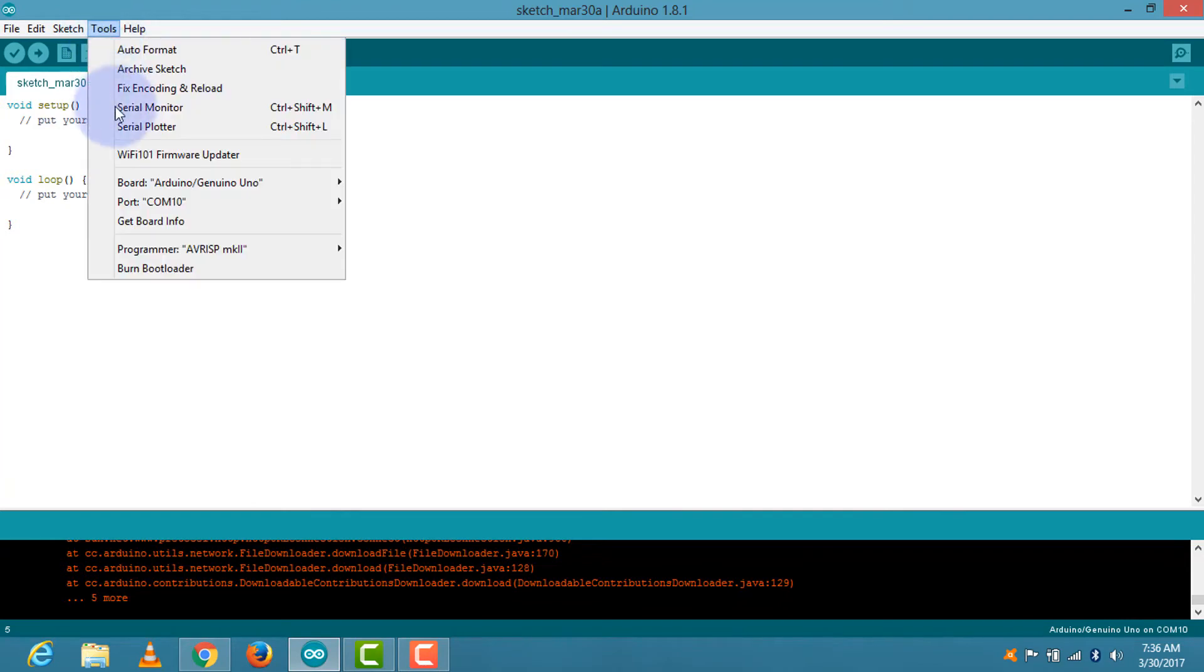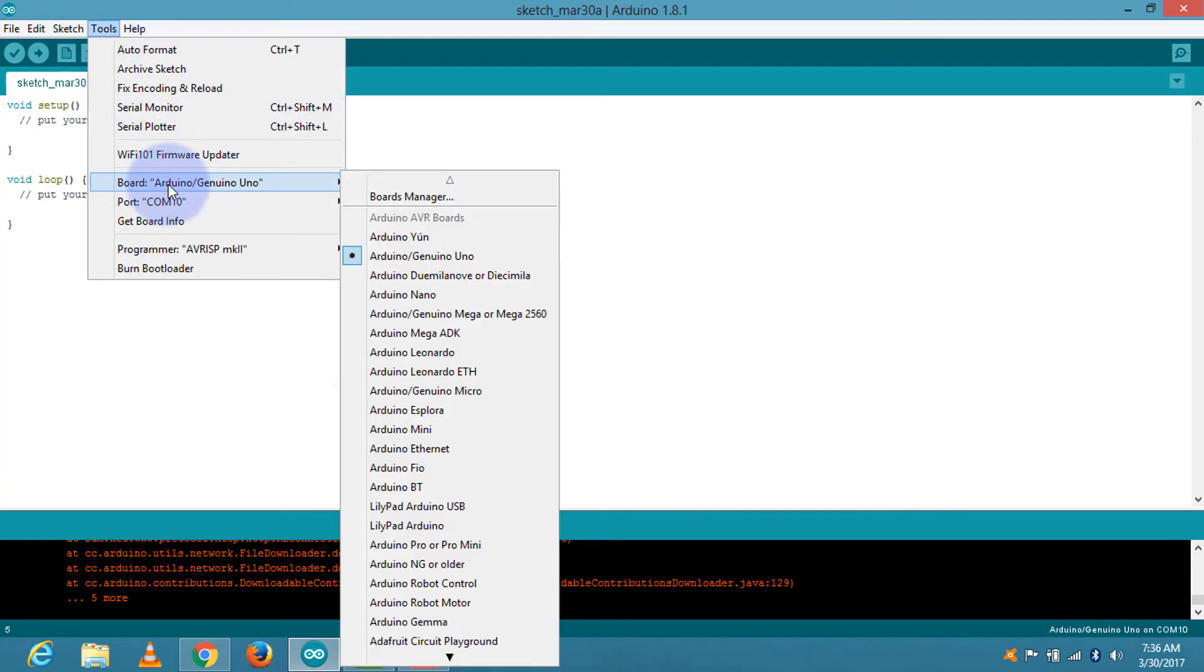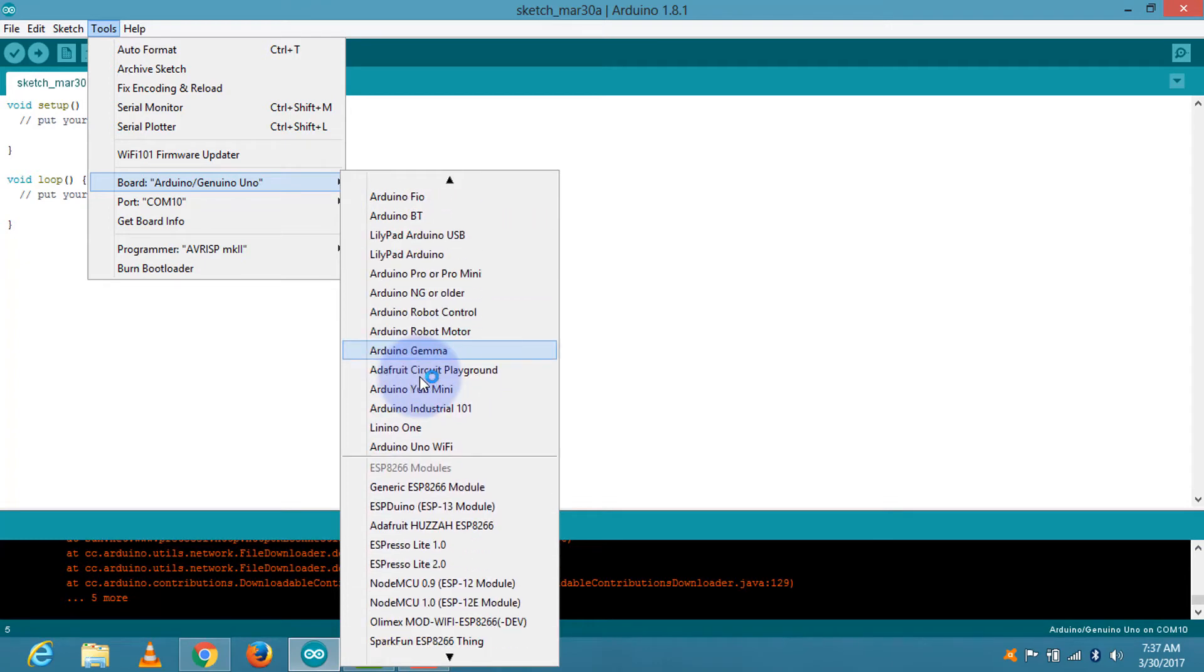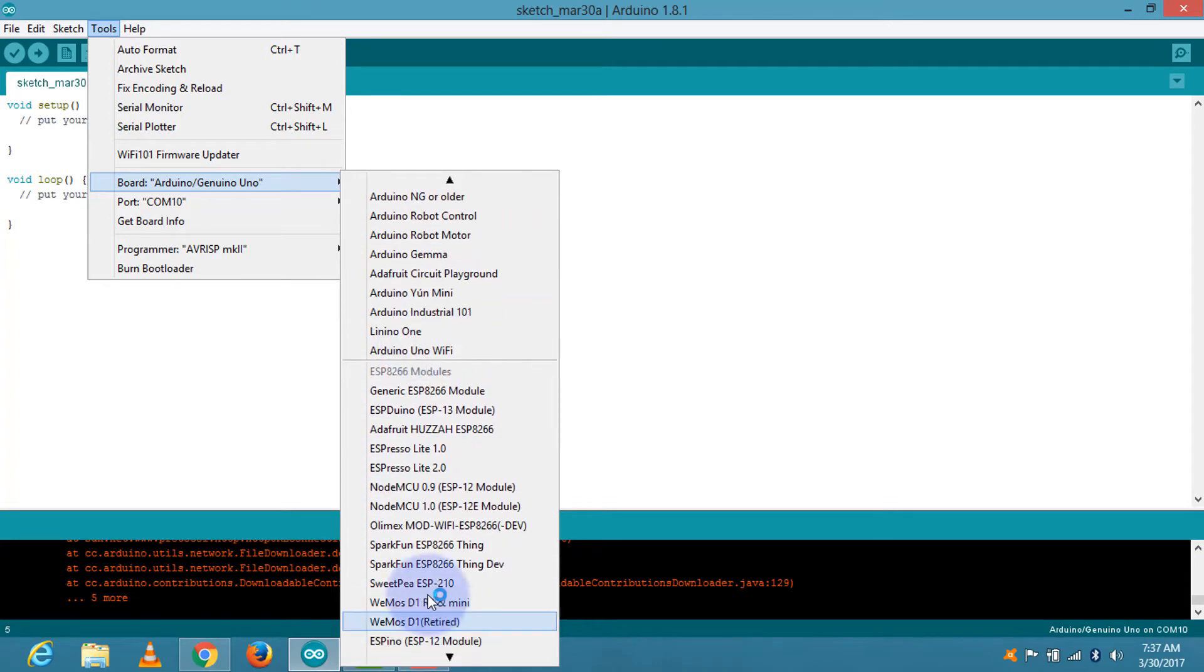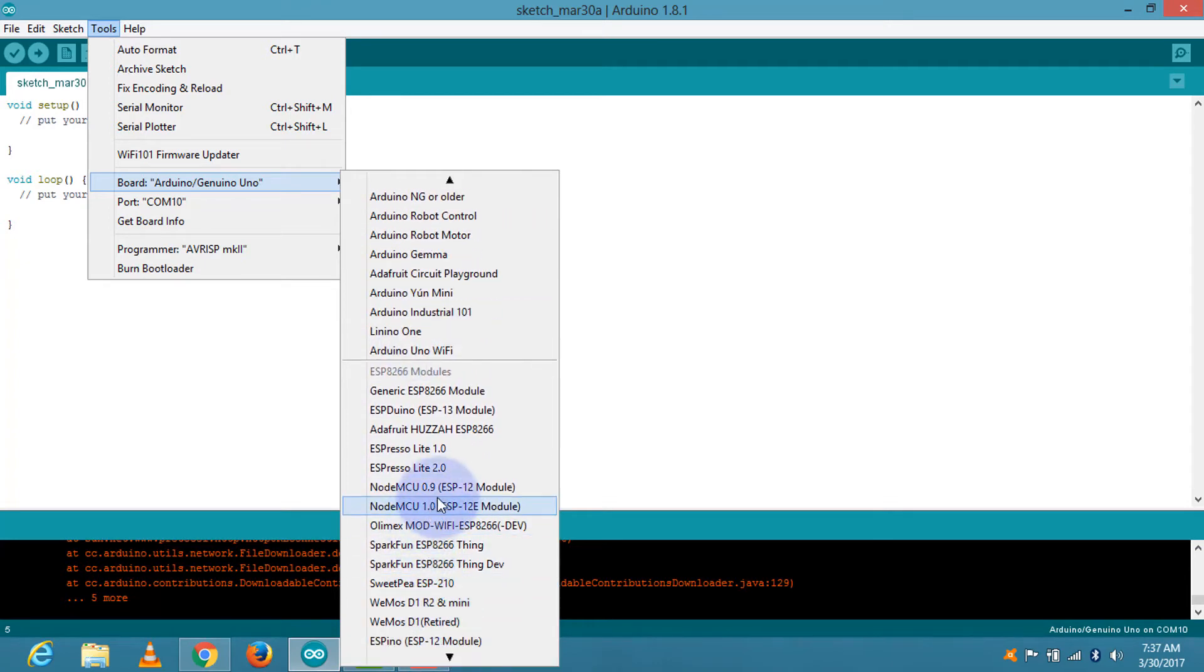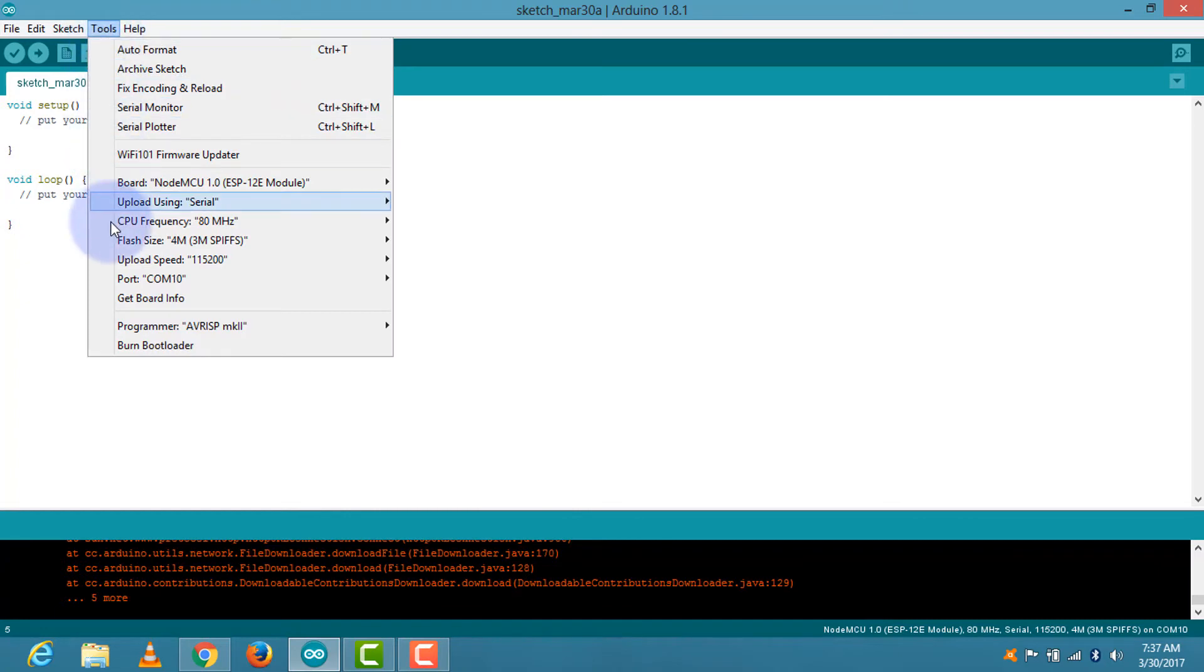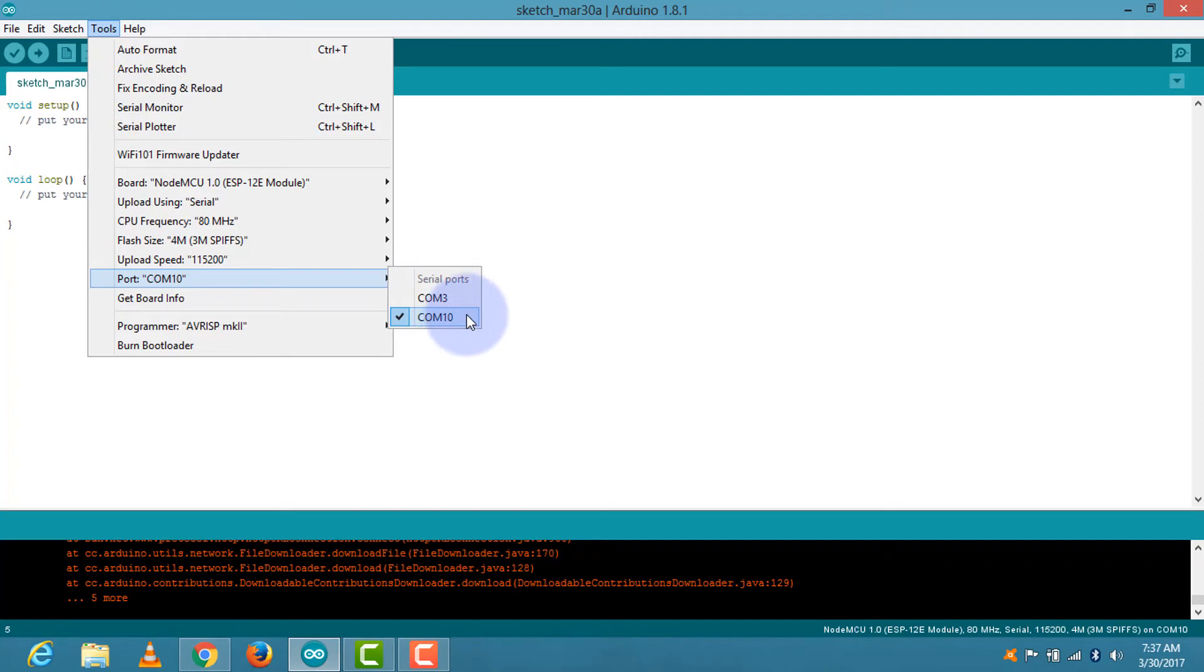Again go to the tools, and then connect the board. We have to connect NodeMCU 1.0 ESP-12E module. Connect it. Then it's time to check the ports. See, our ESP is connected to COM port 10. In Windows, it shows the direct port number. If you are a Mac user, it directly gives the name of the port.